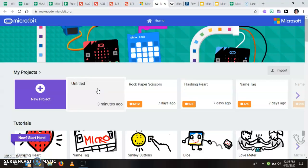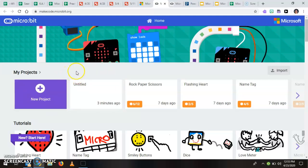When you get into this website you're going to see a few different things. You're probably not going to see anything under projects and that's okay. As you create projects, just like I've been working on some different things, they will save in here.